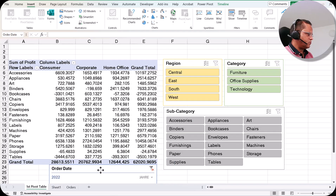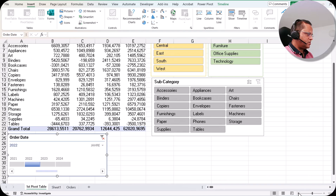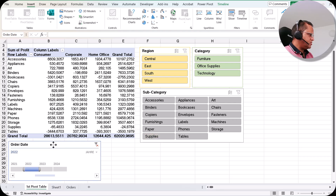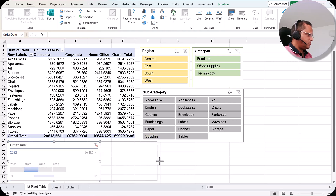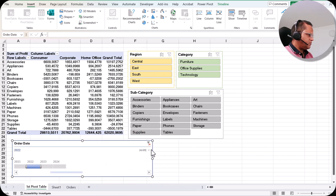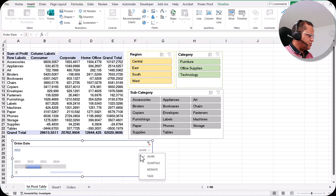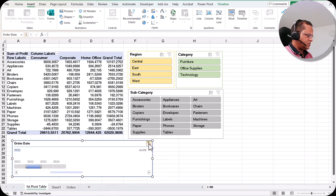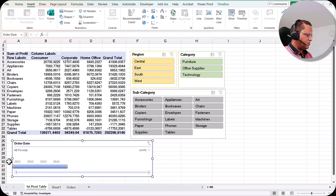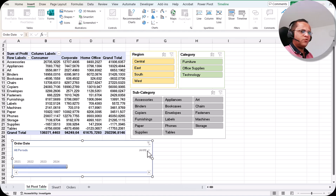I can position the timeline and make it smaller or bigger. You can see we have options currently shown in the dropdown — Year, Quarter, Month, and Days. Let me select Year. Now I can see all the years available: 2021, 2022, 2023, and 2024.